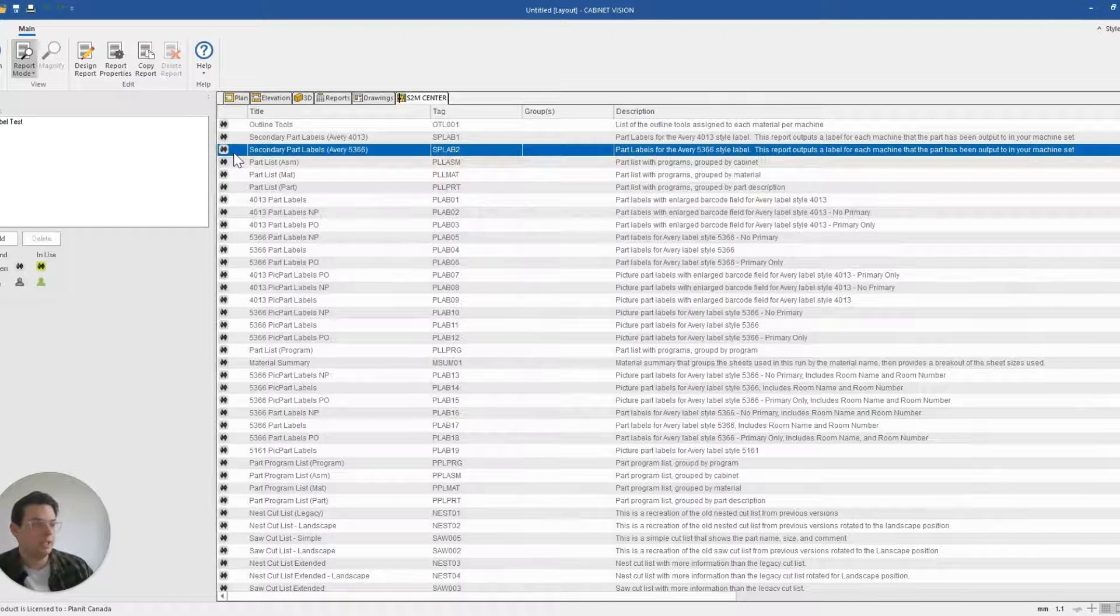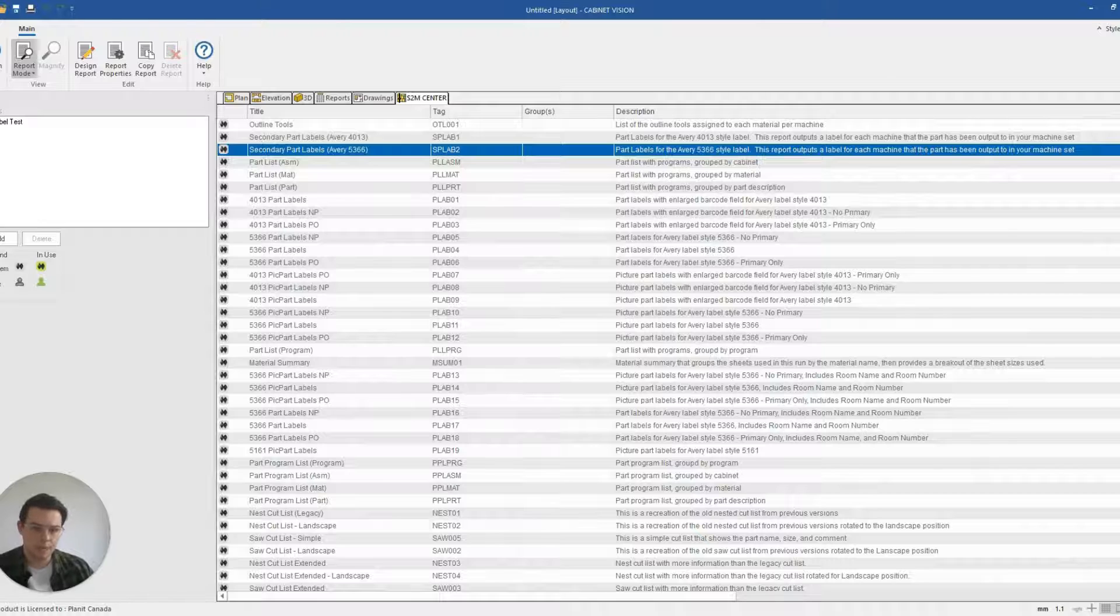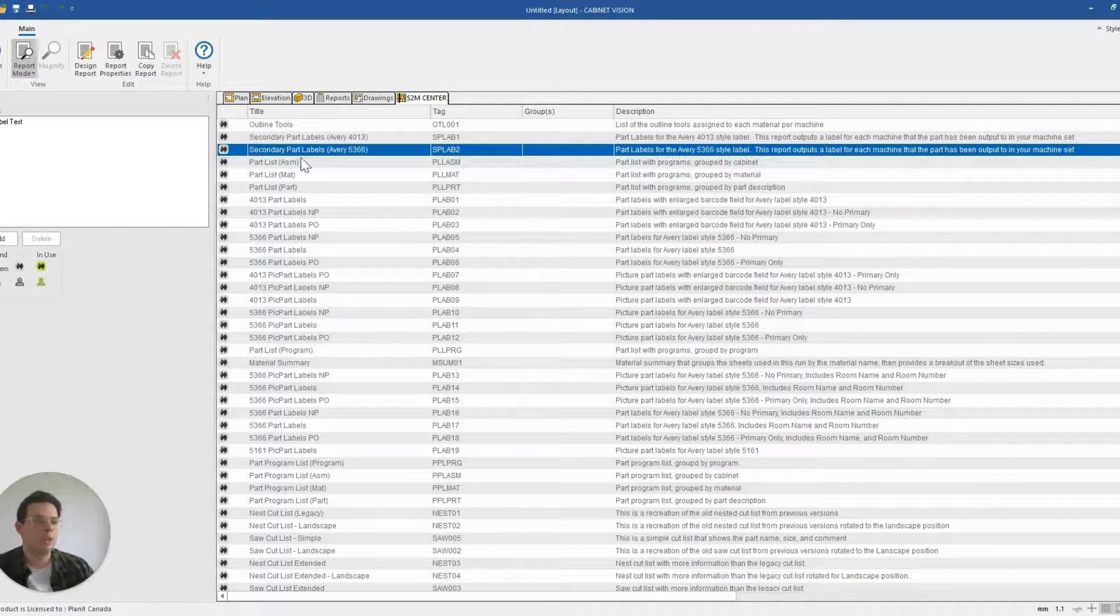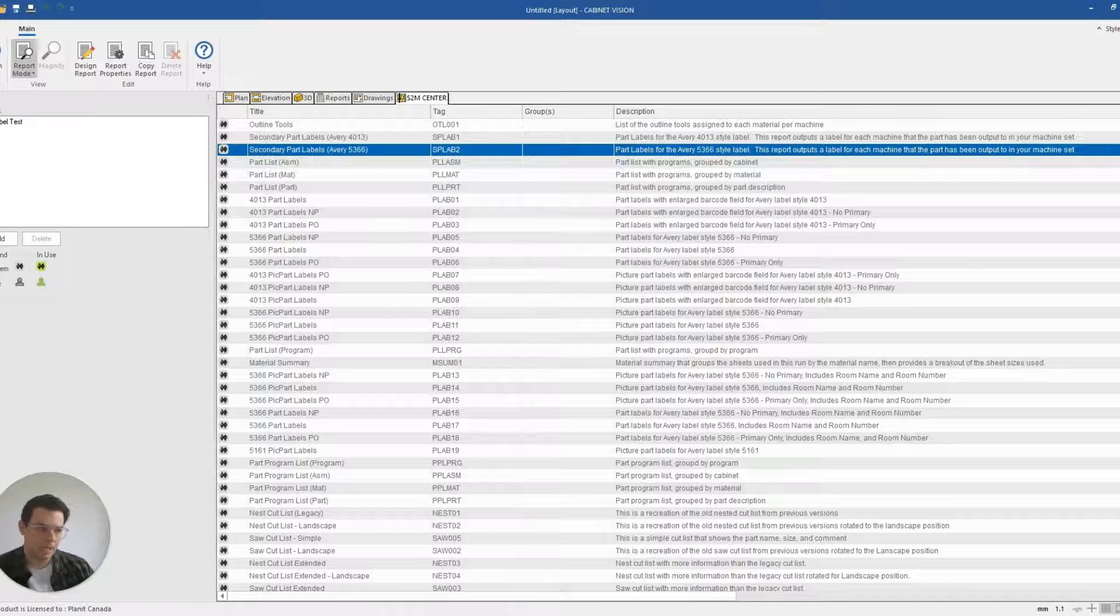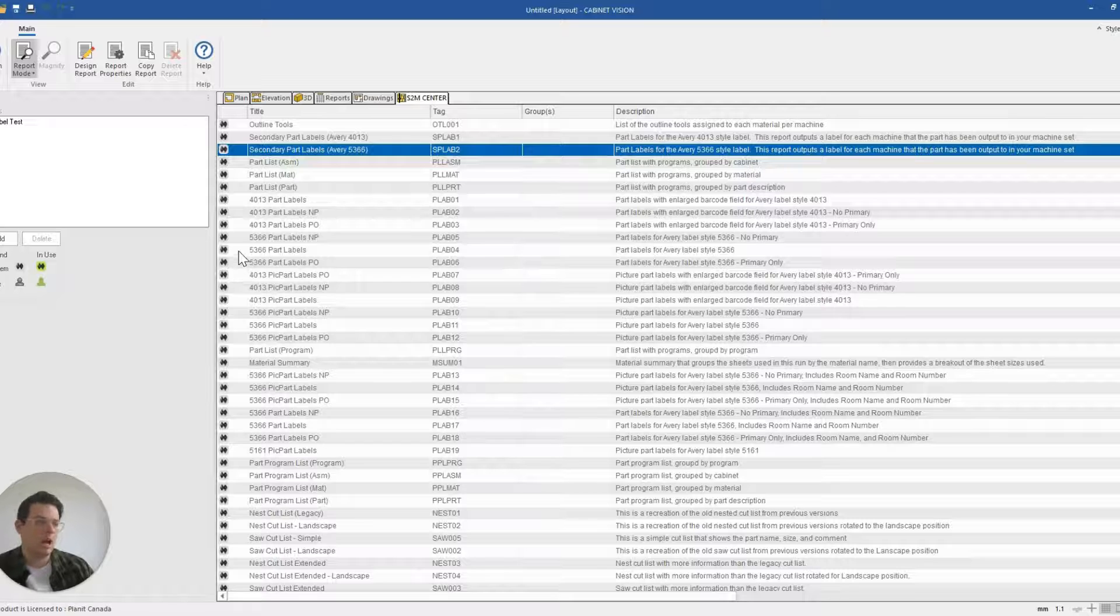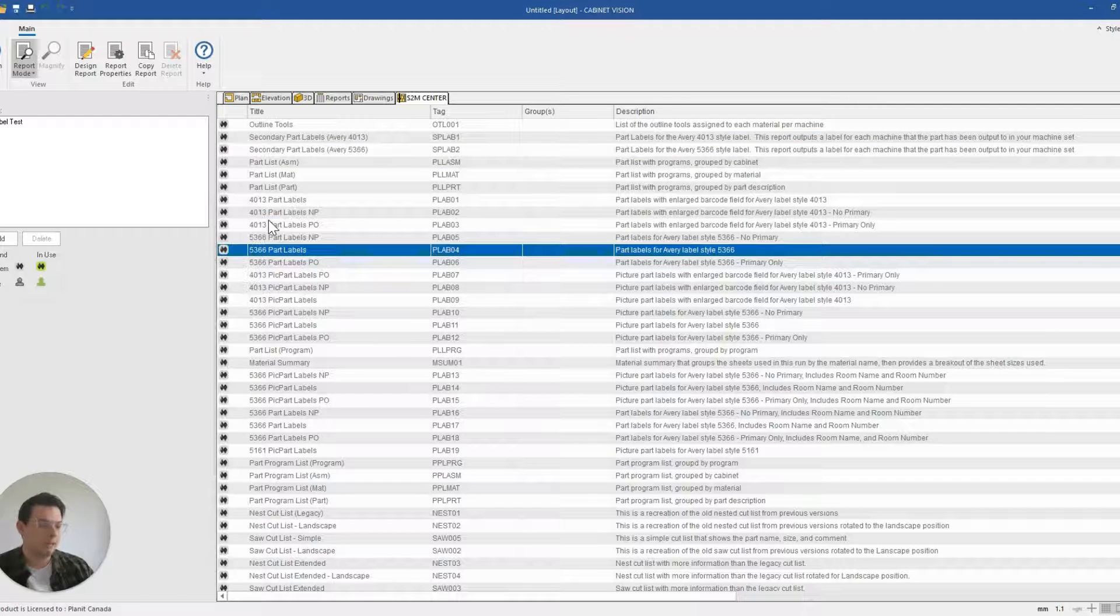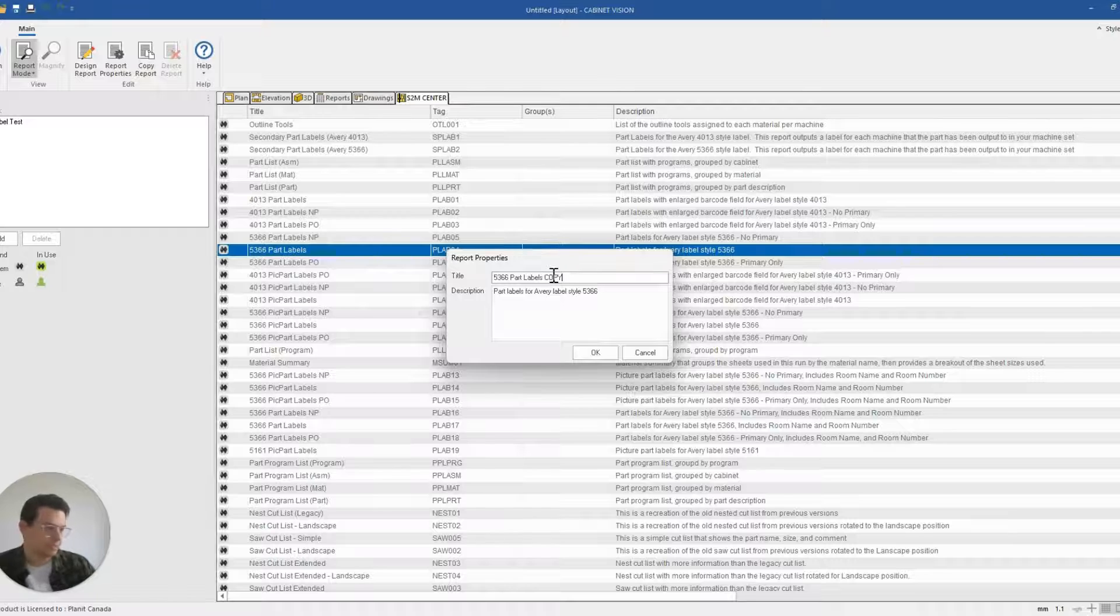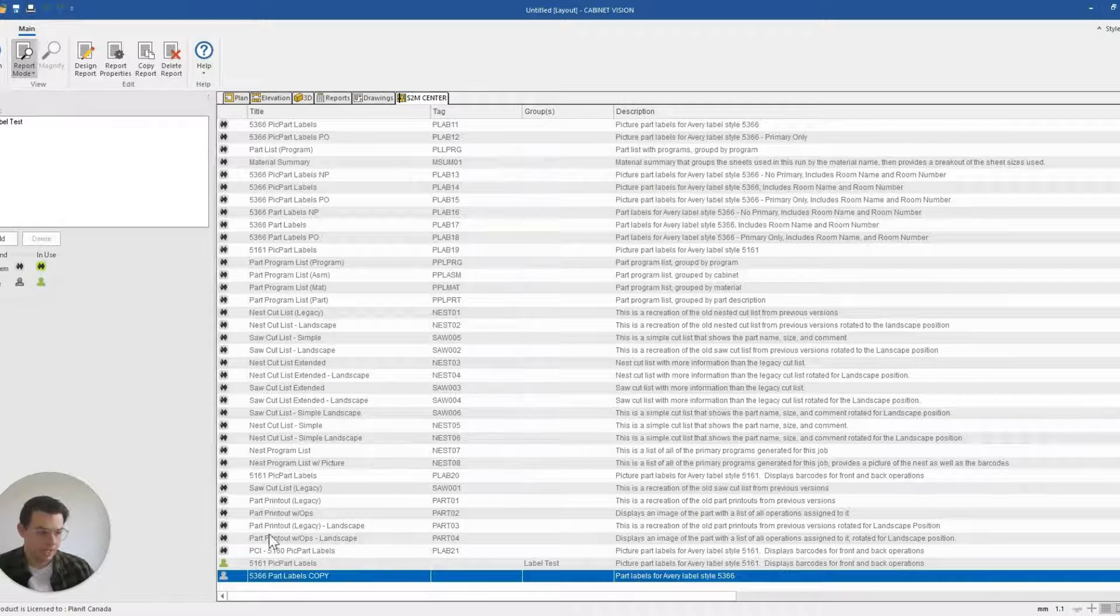This icon here tells me that this is a system report. I can use system reports but I'm not able to delete or modify them. If I wanted to use a system report but I wanted to configure it a bit differently, I could right-click on the report and make a copy of it like so, and then I could modify that copy.